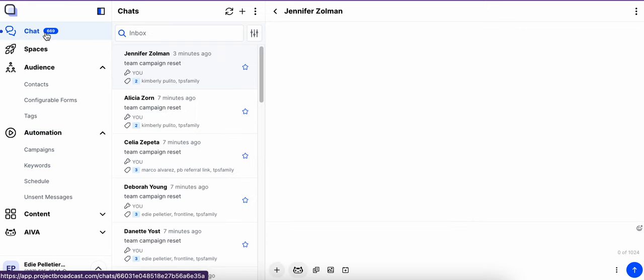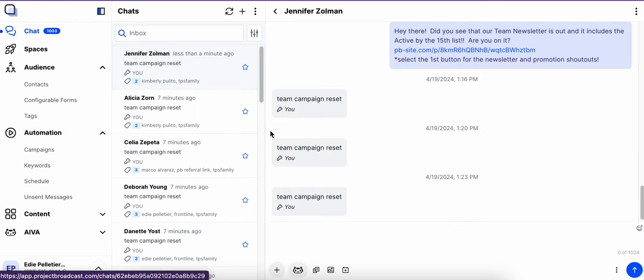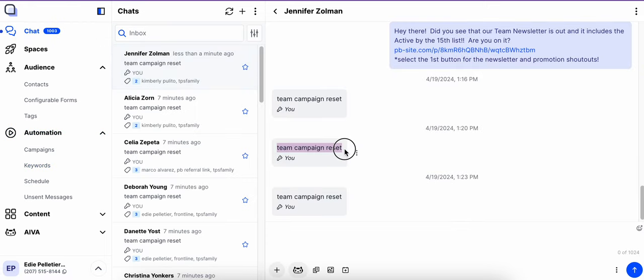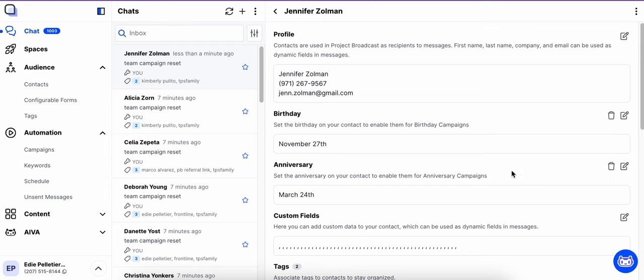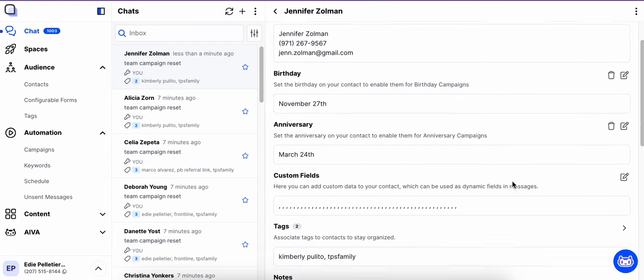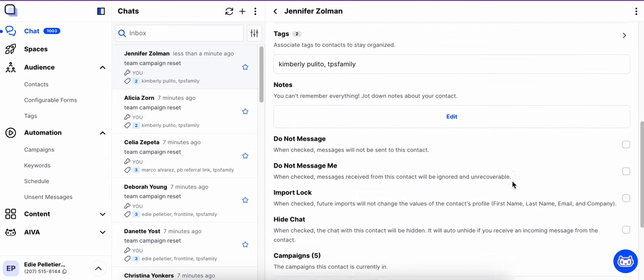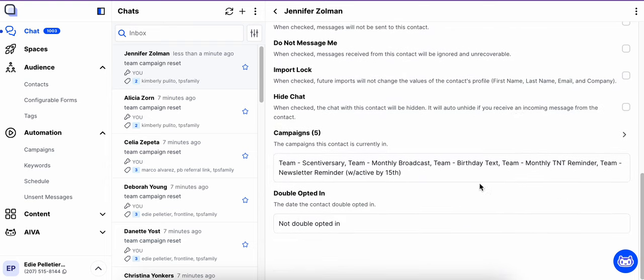you'll see where it actually says—I've done it a few times now just testing—Team Campaign Reset. That means that this contact had that keyword applied to it, and if I go look, sure enough, those campaigns have been added to her profile.